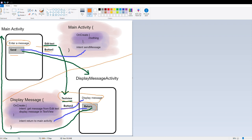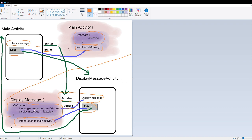Here's what the Kotlin code for each activity is going to look like. For main activity, in onCreate there's going to be nothing of note — just the default onCreate. Then we're going to make a send message intent outside of the onCreate. For display message activity, we want to get the message intent during the onCreate, and the return to main activity intent is going to be outside of the display message onCreate. This took me a few days to figure out.